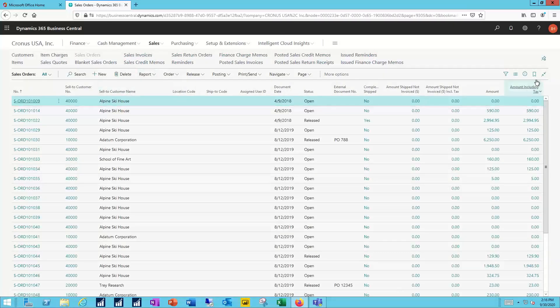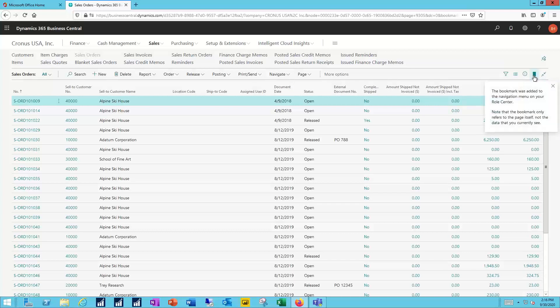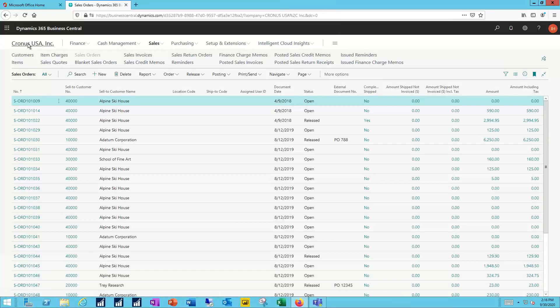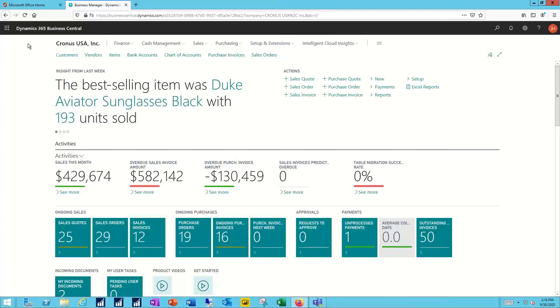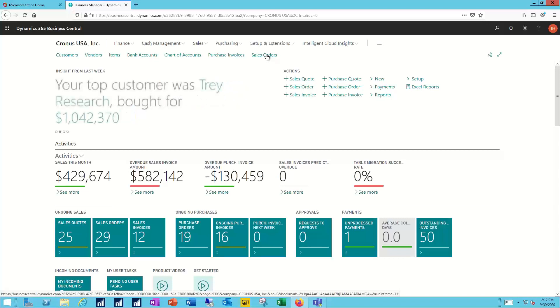Over on the right hand side there's a little bookmark symbol. If I click that bookmark symbol that will add this page to my home page, to my role center, and now anytime I go back to the home page that link will be available for me and I don't have to do the navigation through the drop-downs or use the search function. I've got a one-click link to take me directly to those sales orders.